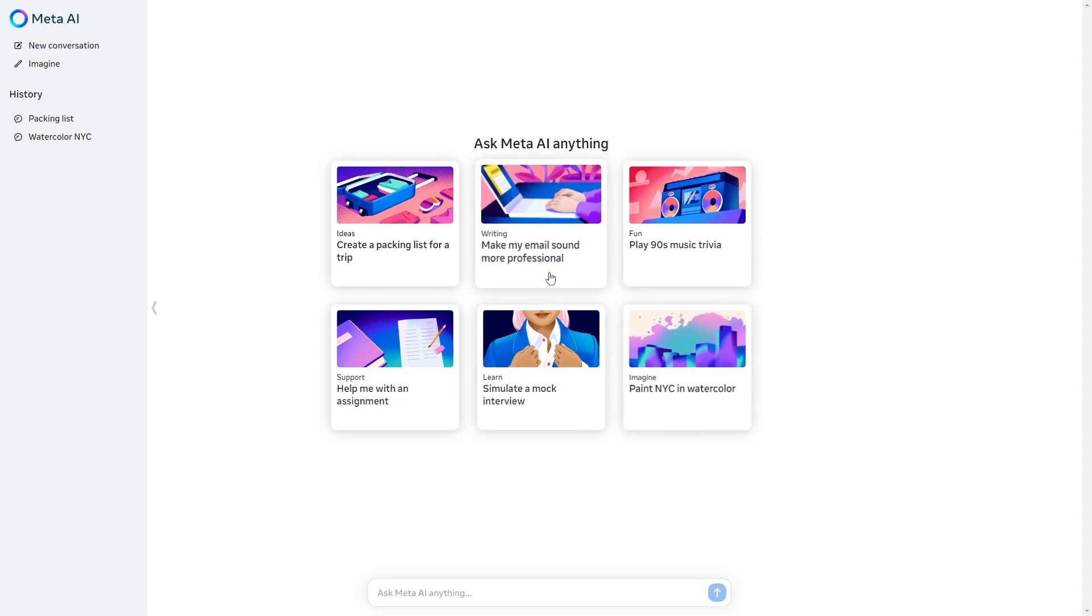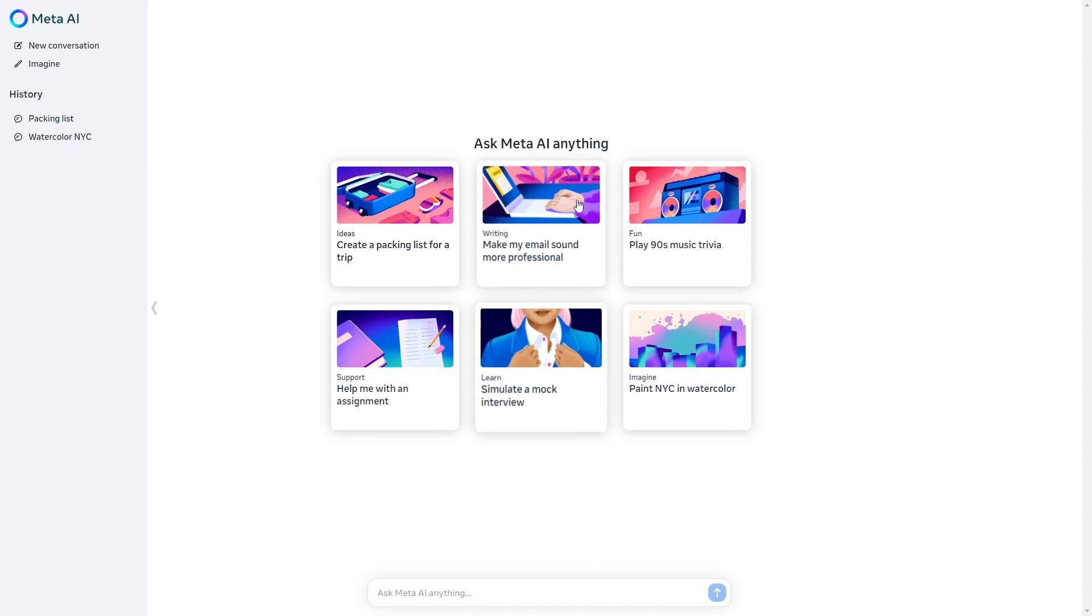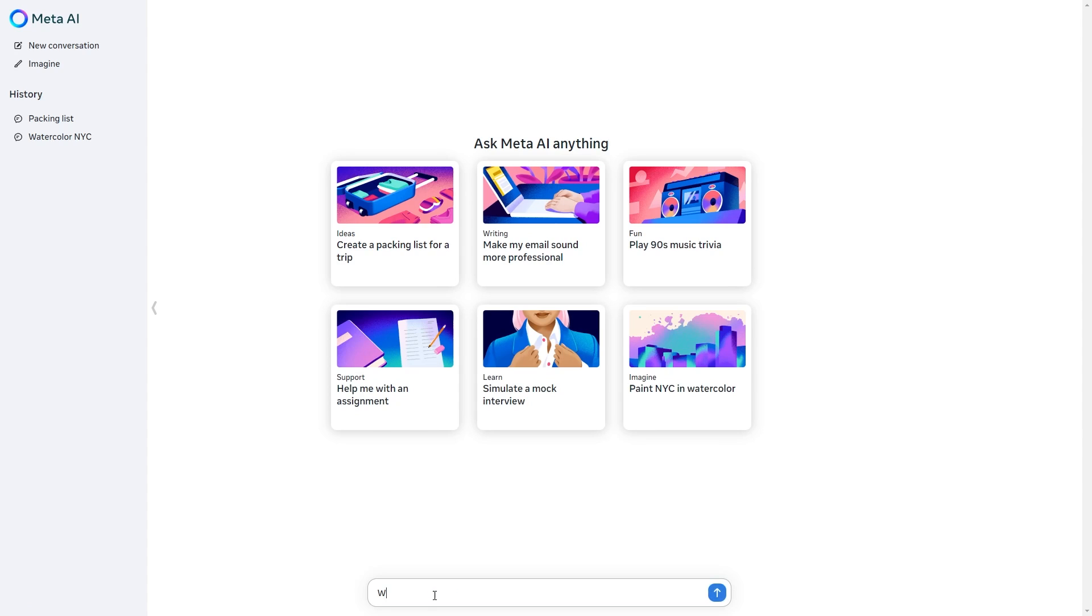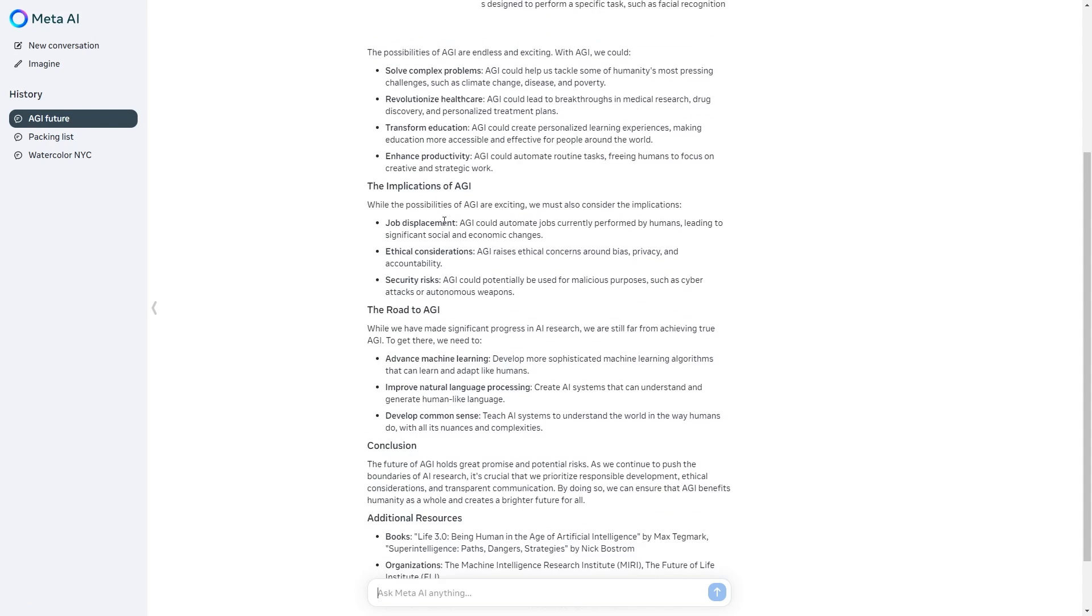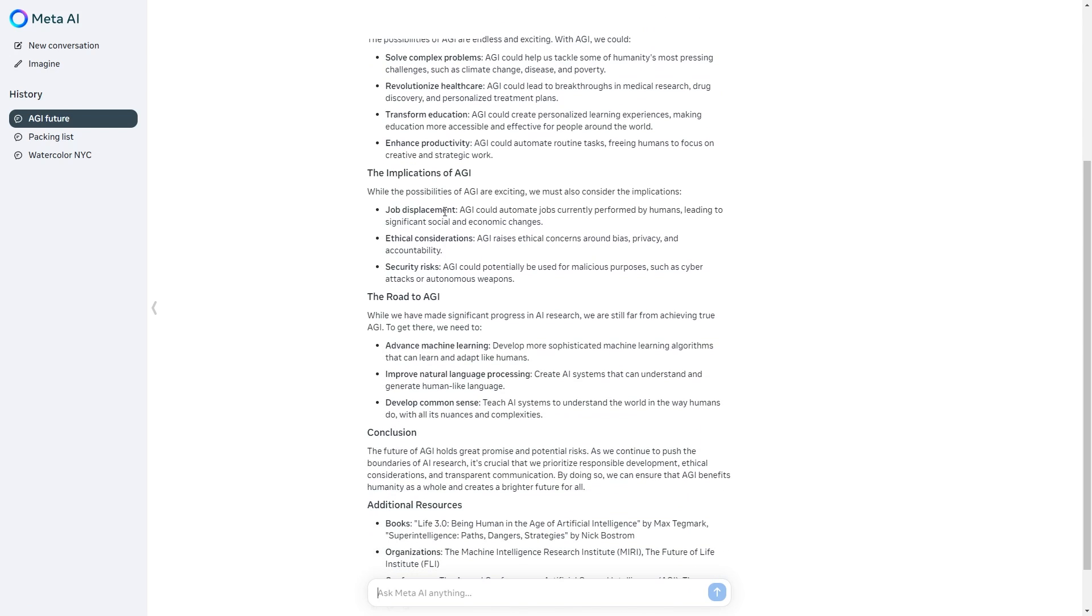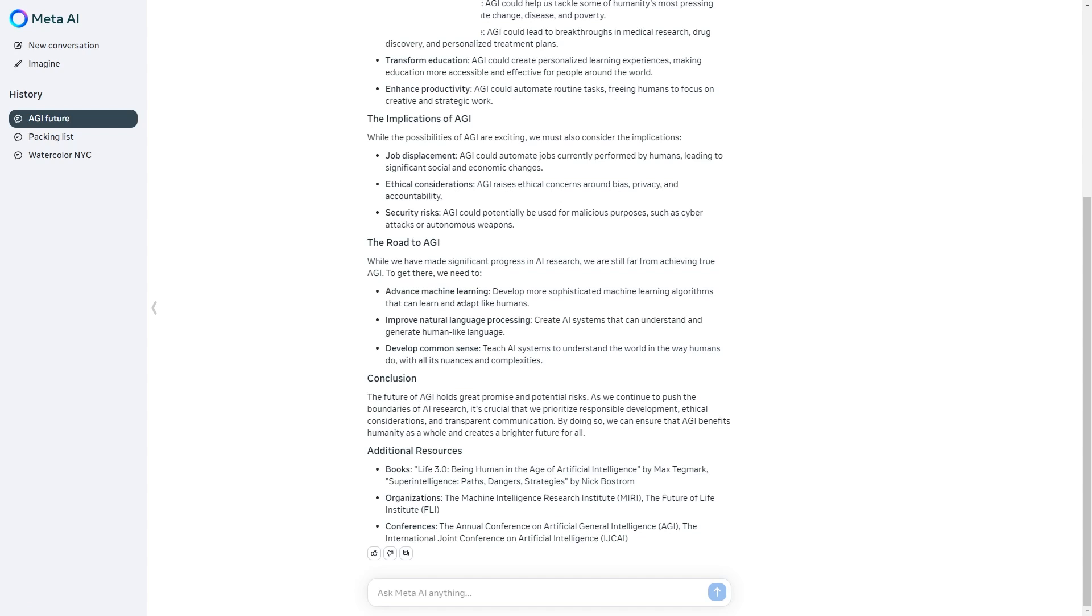The other section is called imagine which we'll get to in a moment but you can see right here you can simply write anything. For example I could say write me a blog post about the future of AGI and the content delivered is usually tailored for what humans really like. You can see here it gave me some additional resources.